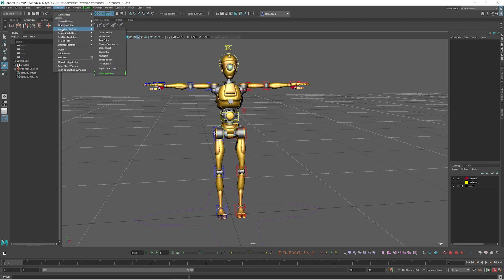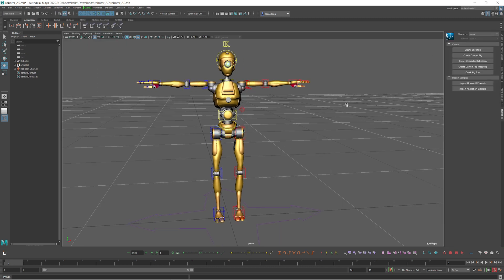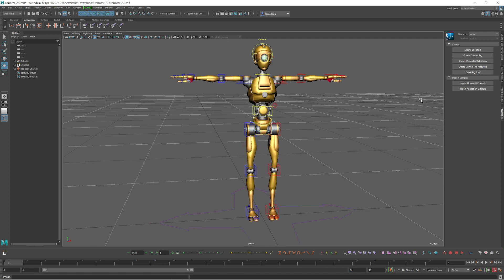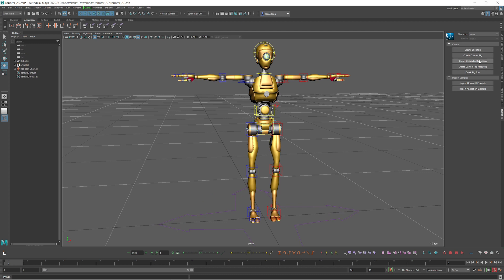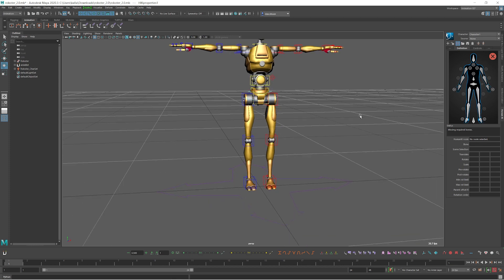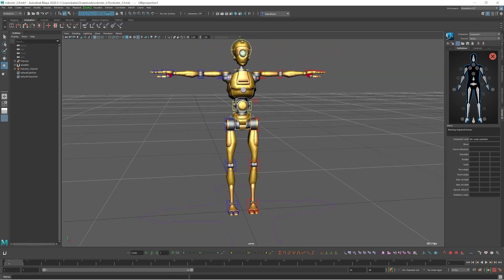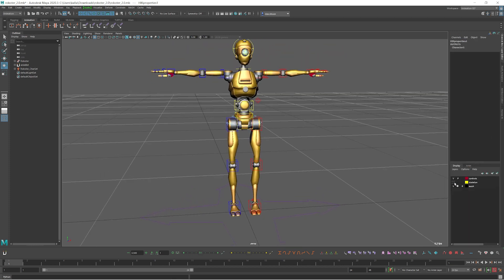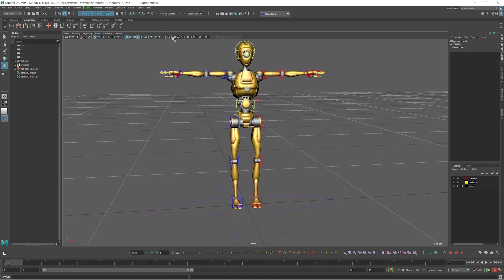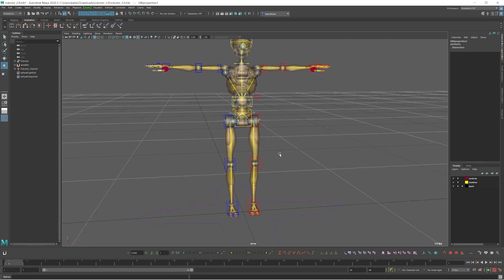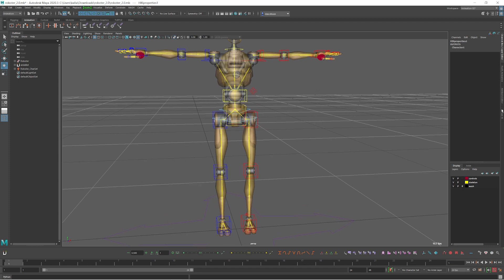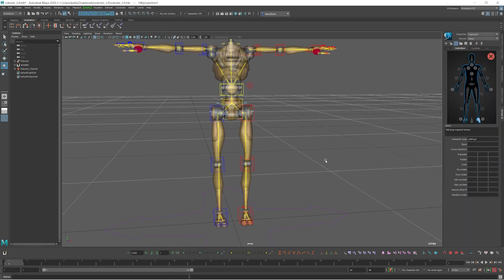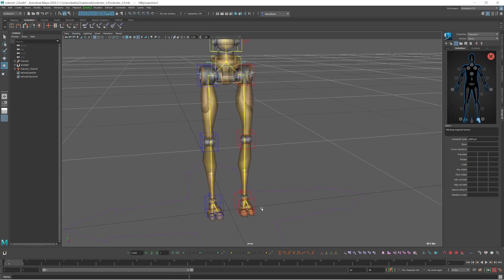Let's go to HumanIK — you can see this tab. The first thing you need to do is define the skeletons, so create a character definition. Turn on this display layer so you can see the bones on this character.